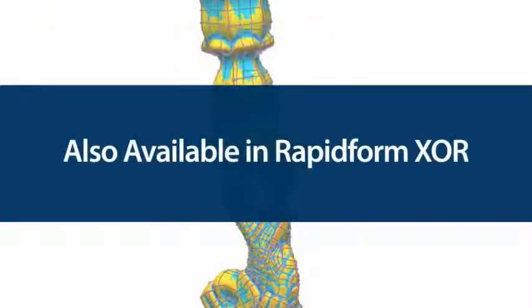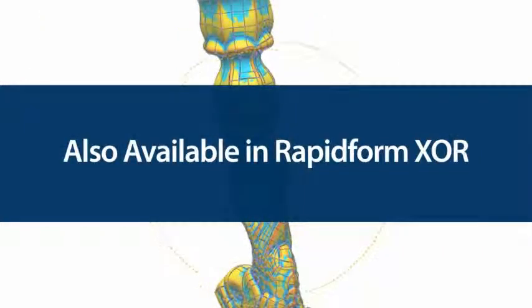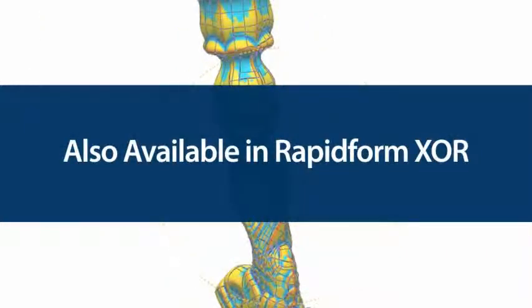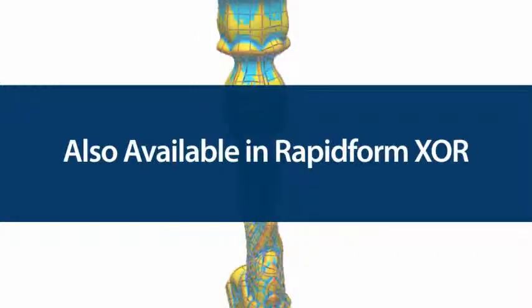And as with all XOS functionality, these new auto-surfacing tools are also available in RapidForm XOR.